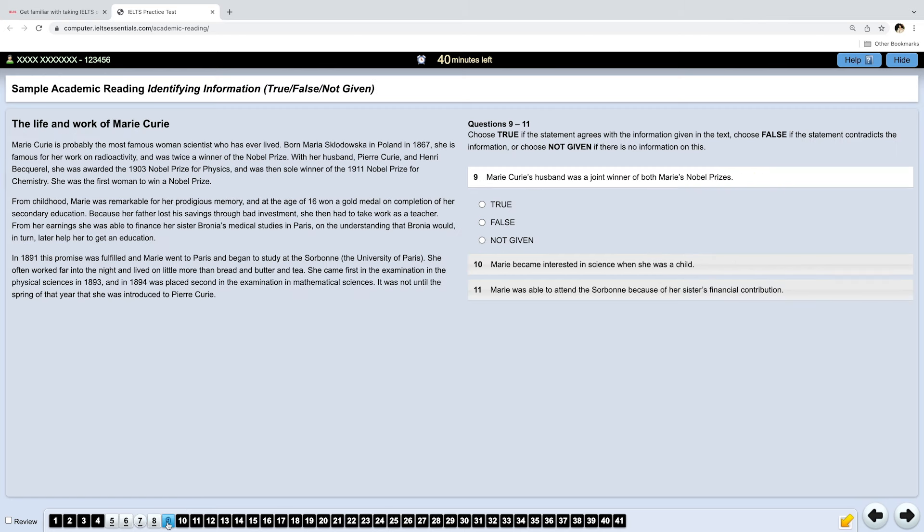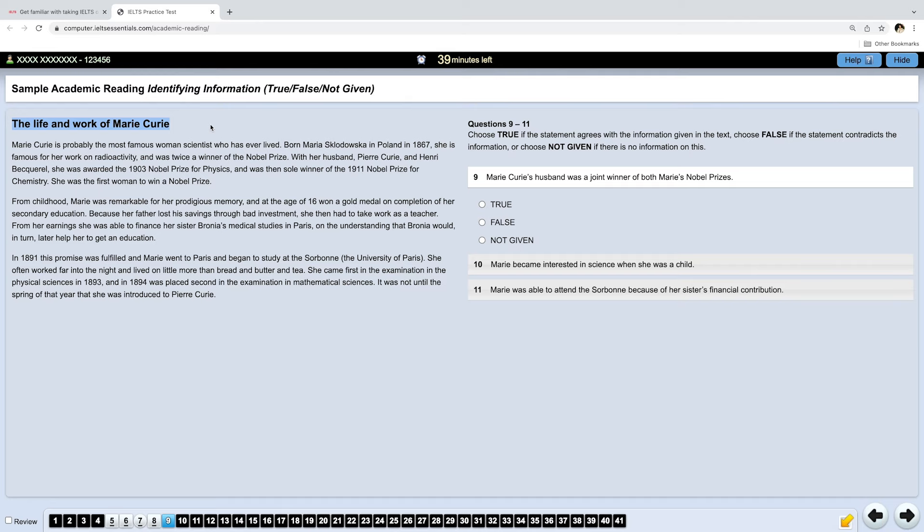Okay, true, false, not given. One of your favorite questions, I know. And here we actually do have a title. The life and work of Marie Curie. Okay, now we know what it's all about. The good thing about true, false, not given questions is that they come in order. We can read the first question, look for the answer, read the next one, look for the answer, and so on.